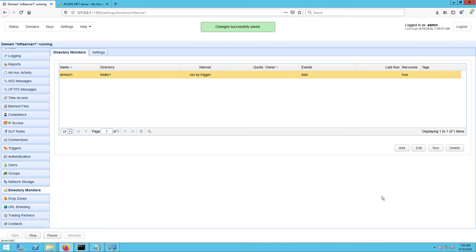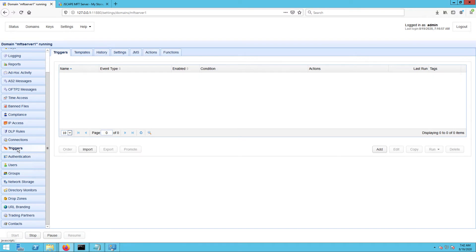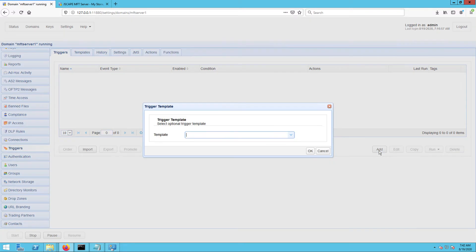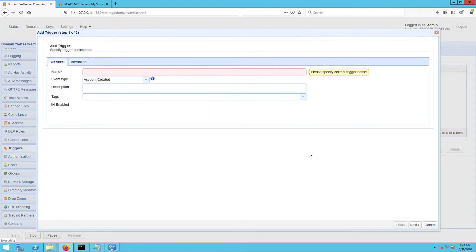As mentioned earlier, we want to control the execution of this directory monitor using a trigger. Let's create that trigger now. Go to the triggers module and click the Add button. If you're using version 12.1 and higher, you'll be shown a trigger template dialog. Just leave the template untouched and click OK to proceed.